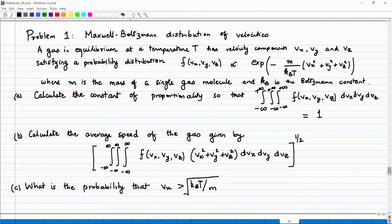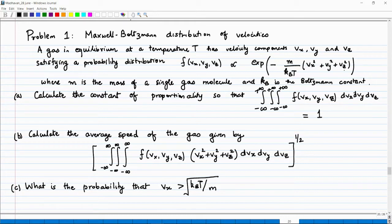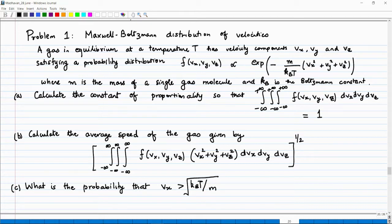The problem statement is as follows: a gas in equilibrium at temperature T has velocity components Vx, Vy, and Vz satisfying a probability distribution f(Vx, Vy, Vz) proportional to exp(−m/(k_B T) × (Vx² + Vy² + Vz²)), where m is the mass of a single gas molecule and k_B is the Boltzmann constant. Velocity is a vector with three components, each going from minus infinity to plus infinity, and the velocity components follow this probability distribution when the gas is in equilibrium.